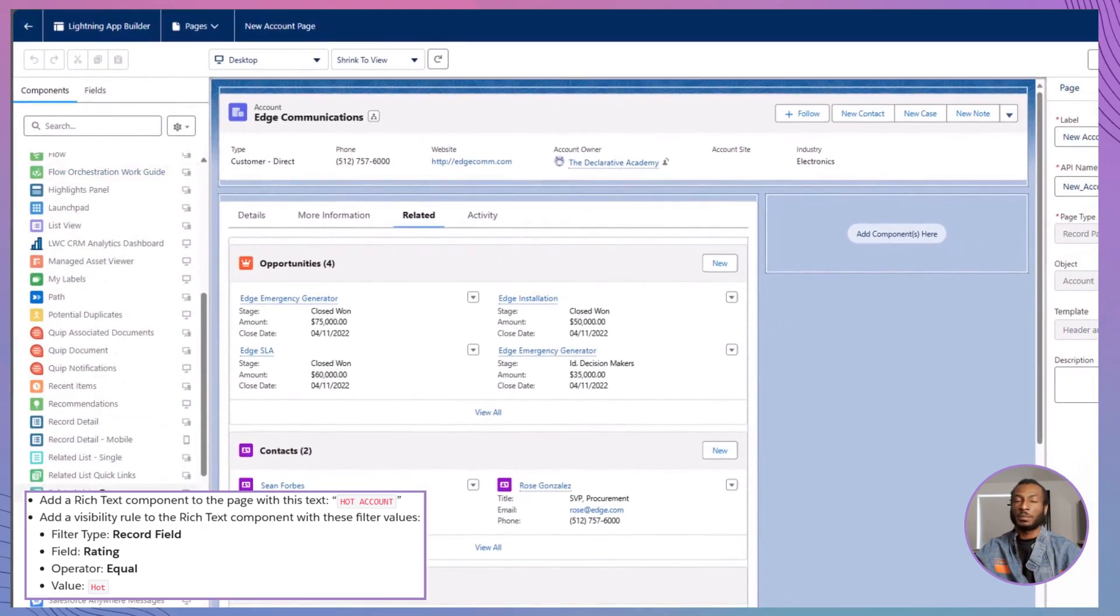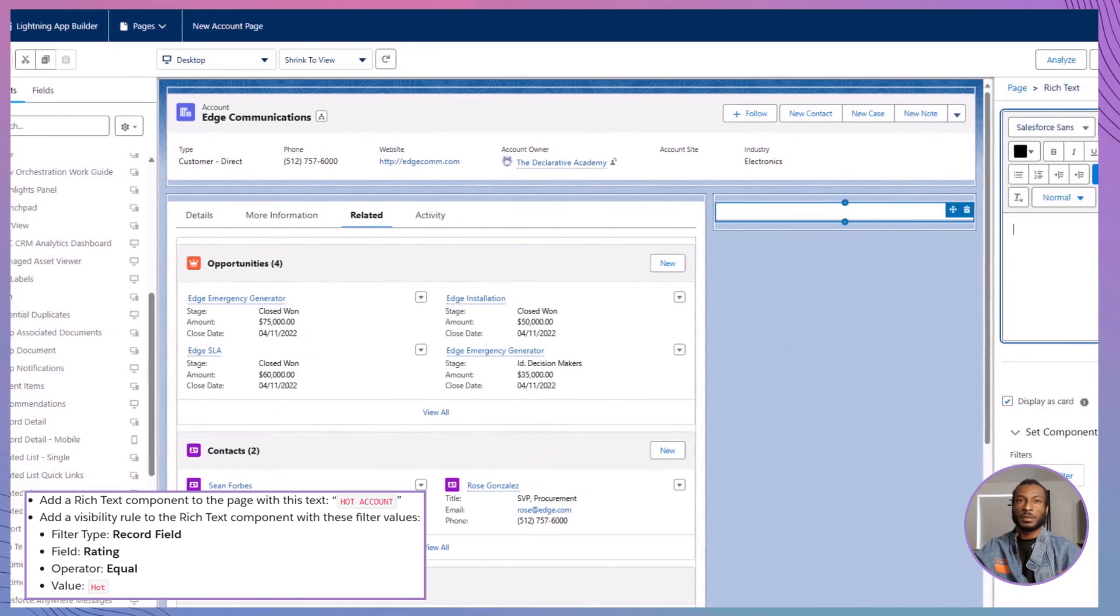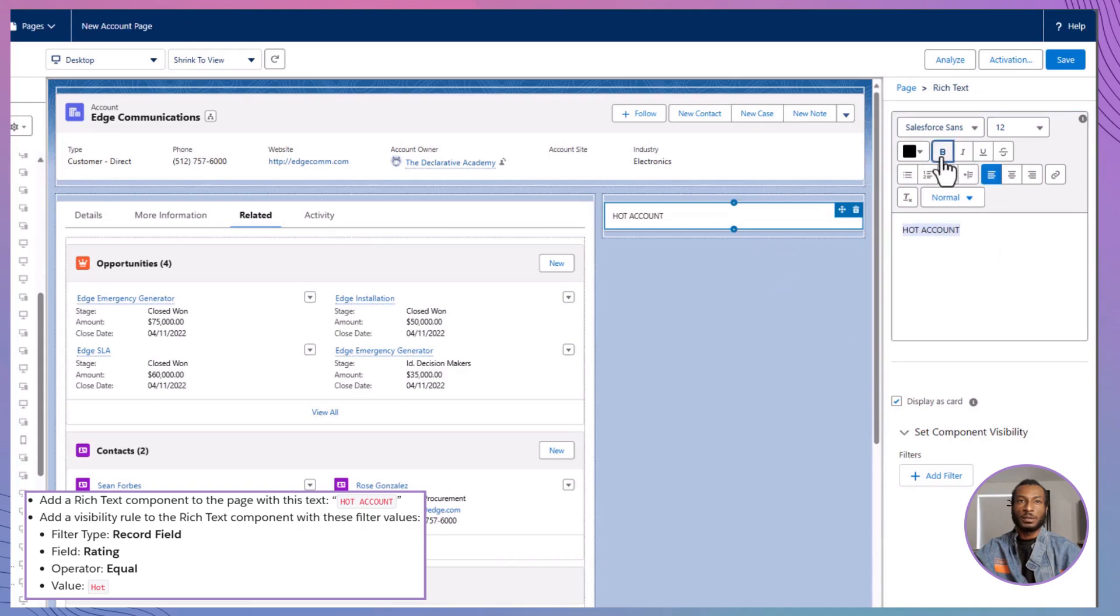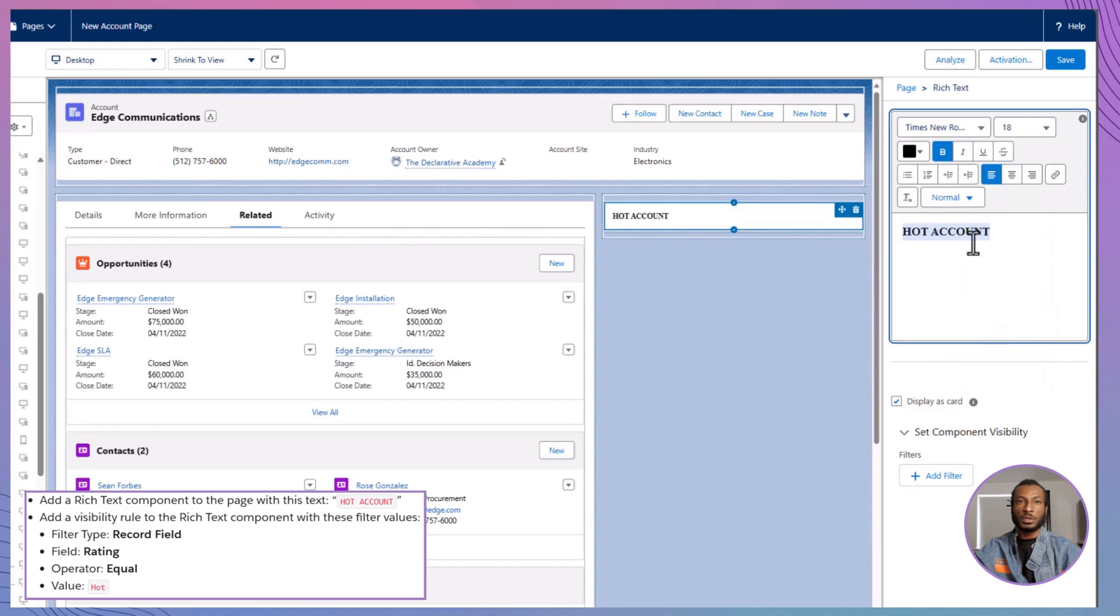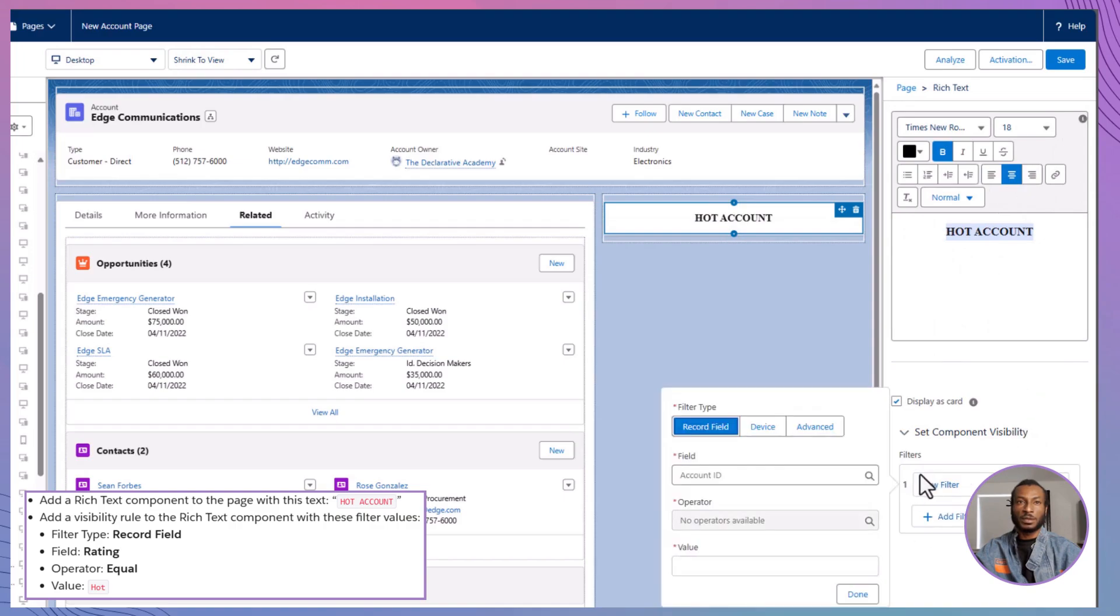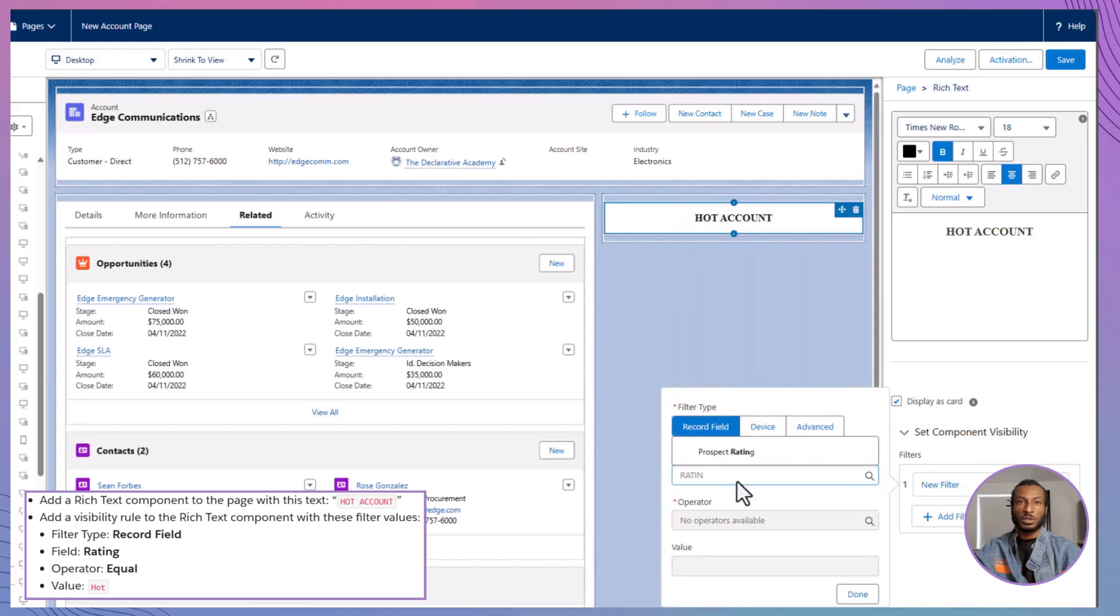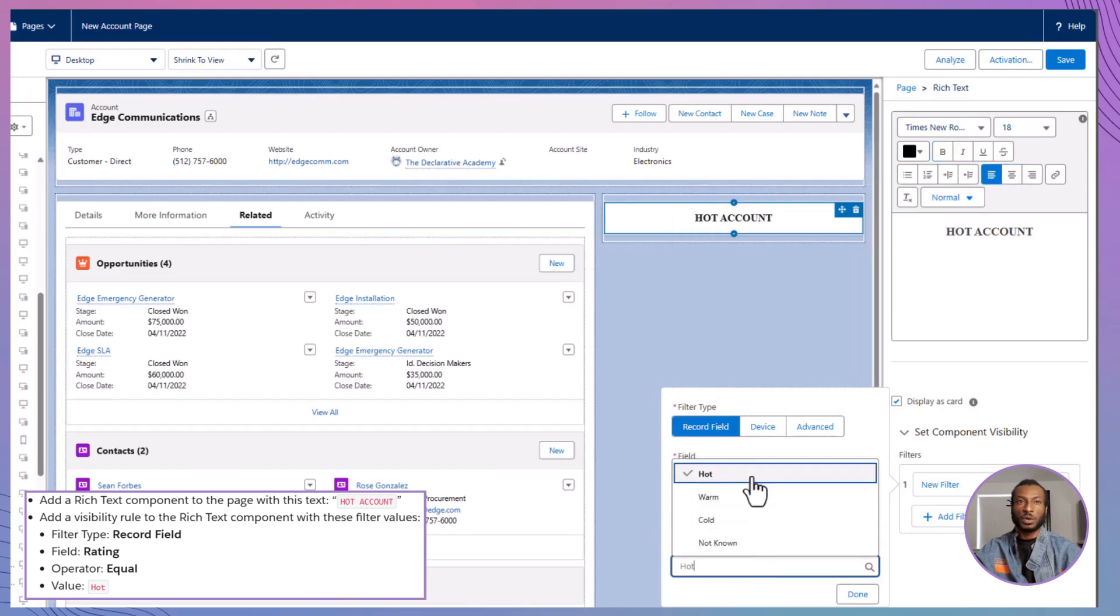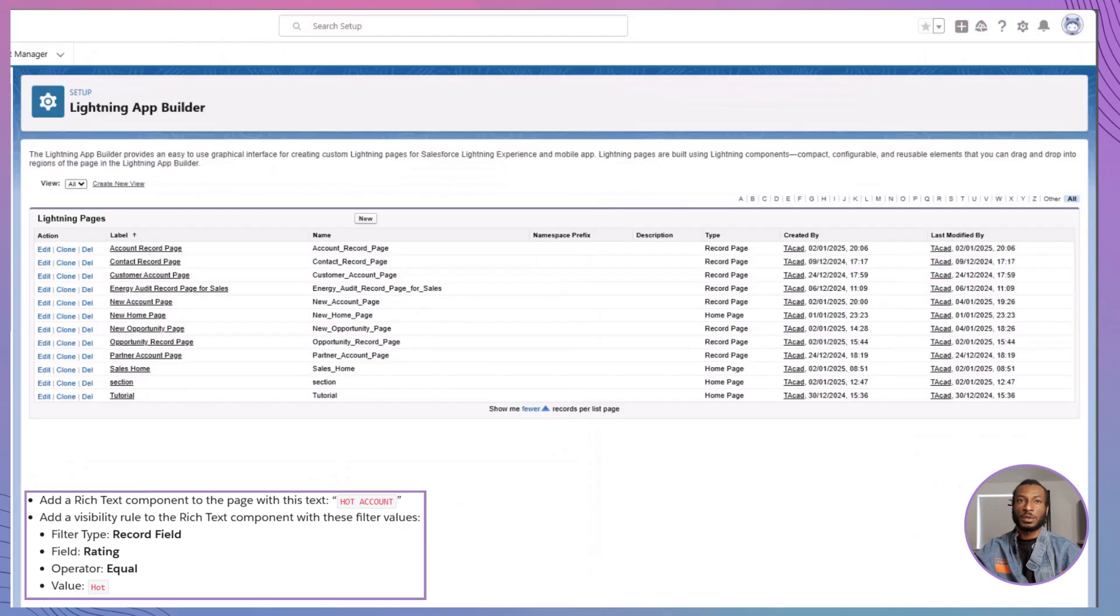In the Lightning App Builder, drag a rich text component onto the page. Inside the component, type in the bold and exciting message: Hot Account. Now, let's make this message dynamic. With the rich text component still selected, add a visibility rule to control when it appears. Here's the magic formula: Filter type, Record Field. Field, Rating. Operator, Equal. Value, Hot. And just like that, you've added a personalized touch to your new account page. Great work.